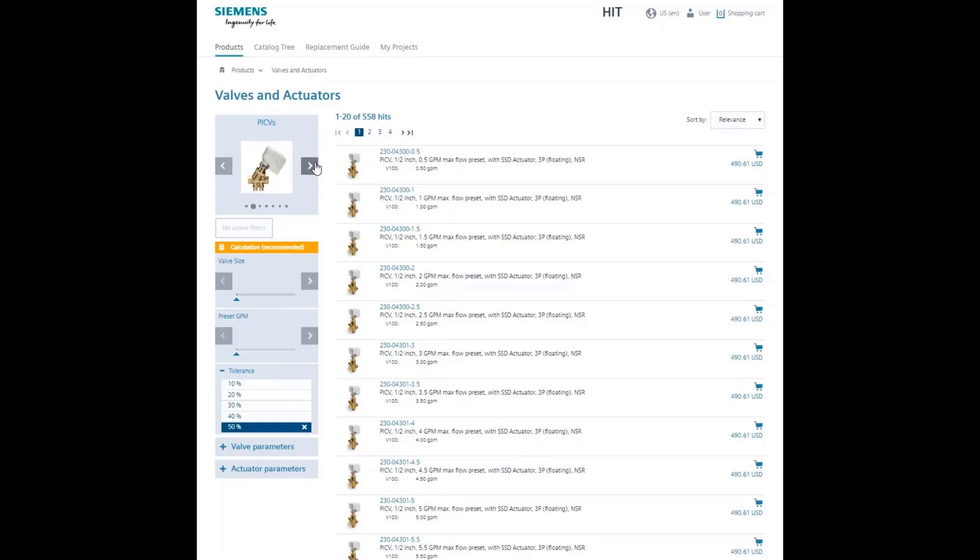You can use the calculator to enter the flow directly or determine the flow using cooling or heating capacity and the desired or required delta T.